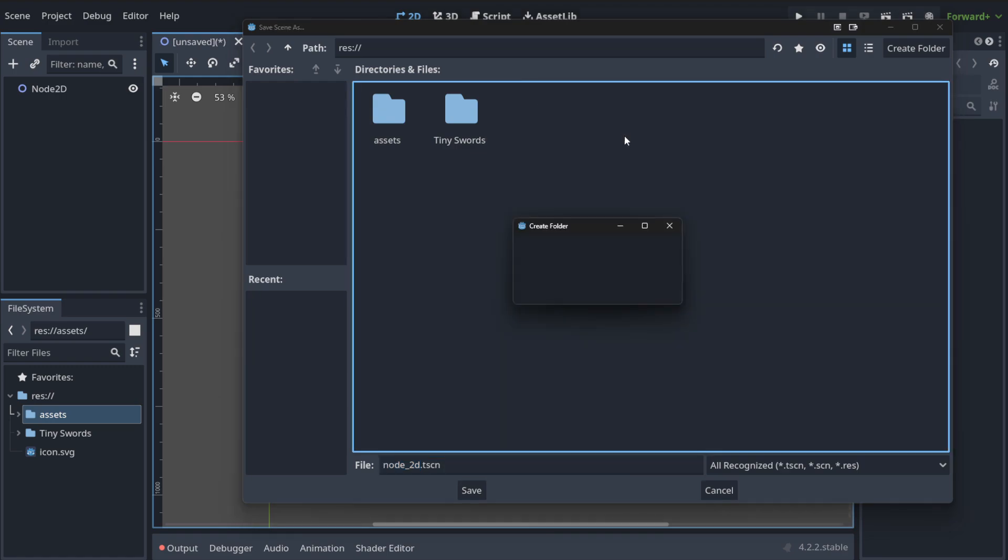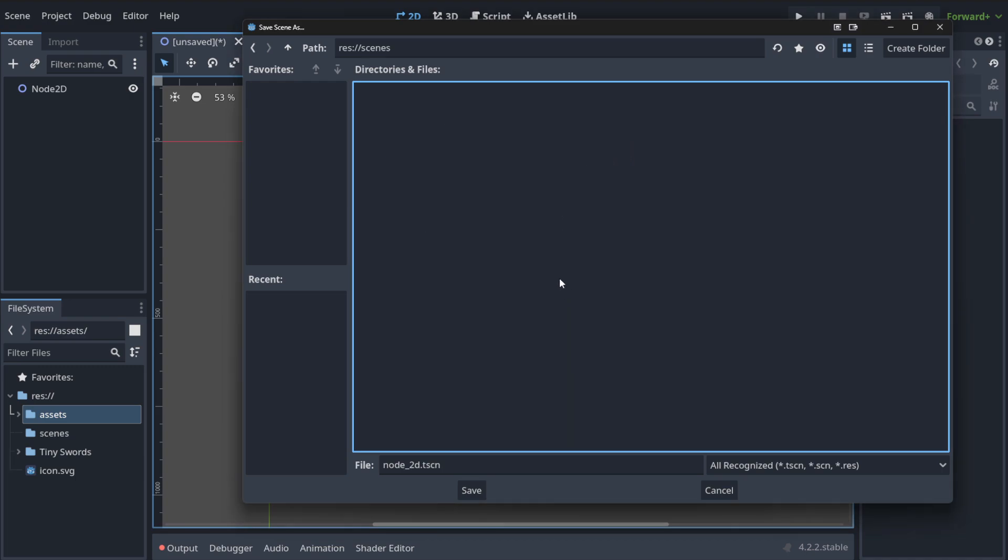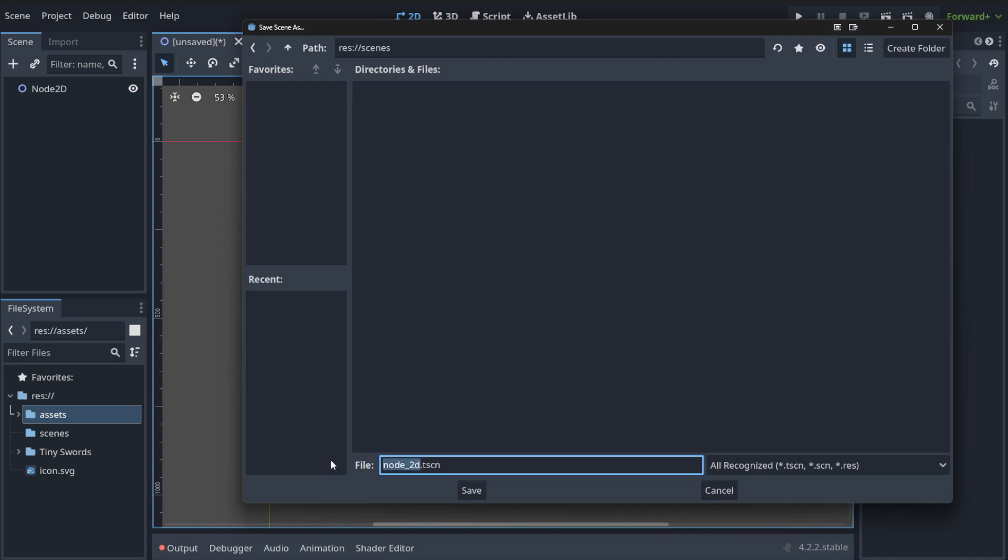Let's create a new folder and let's call it scenes, because we want to organize everything. And here we need to put the name for our scene and we're gonna call it game, our game.